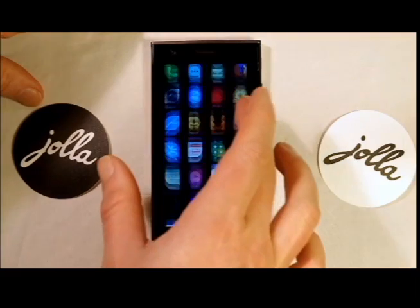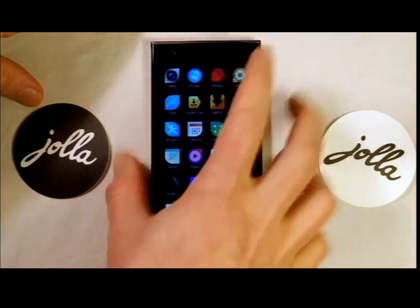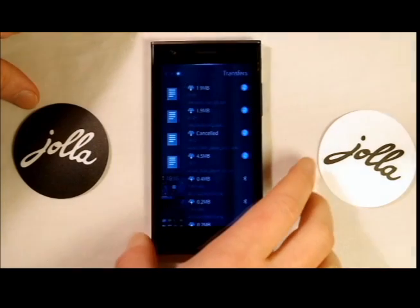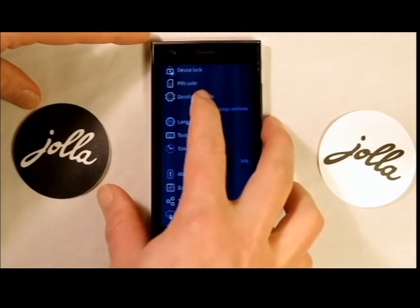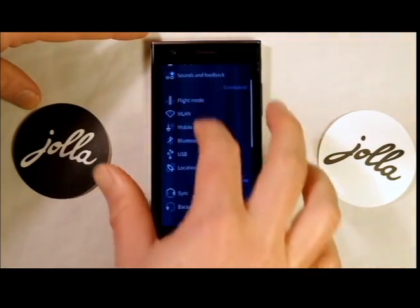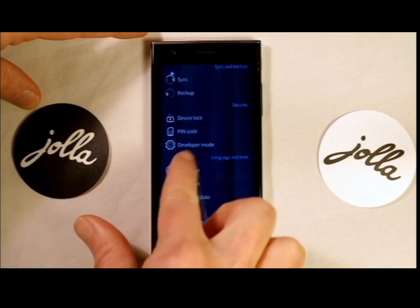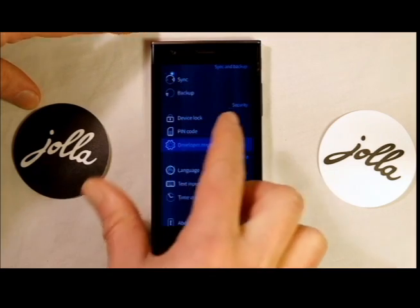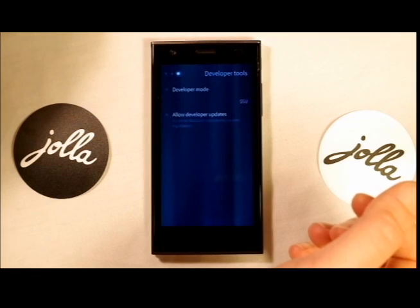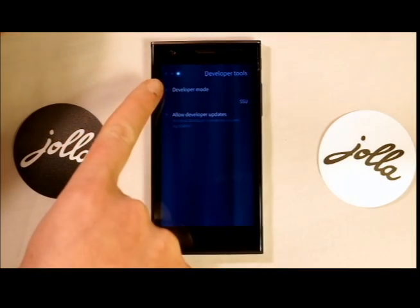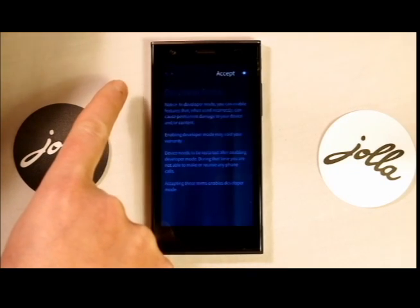from your home screen, go down to the app menu and hit settings. Then from the main screen you'll scroll down and you'll see developer mode. Click on developer mode, and then just press on that.